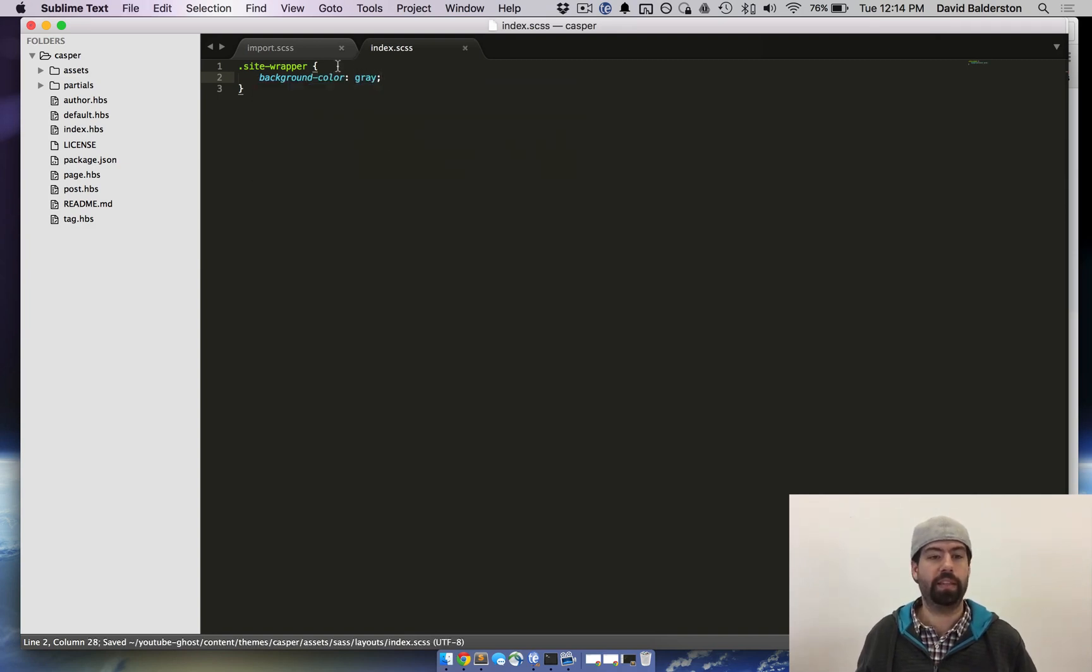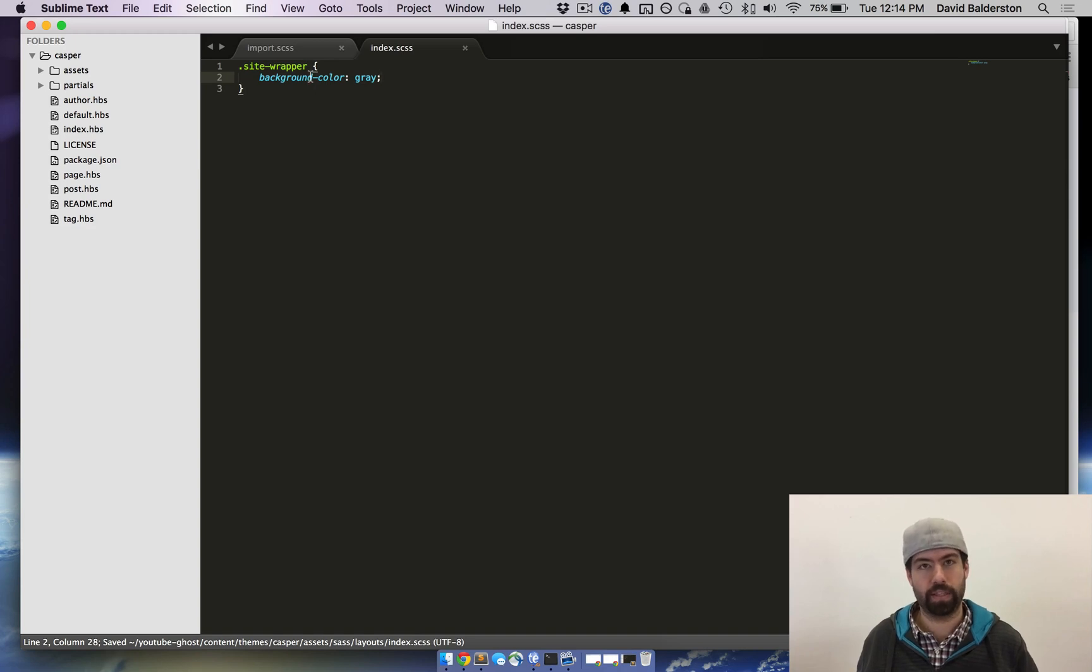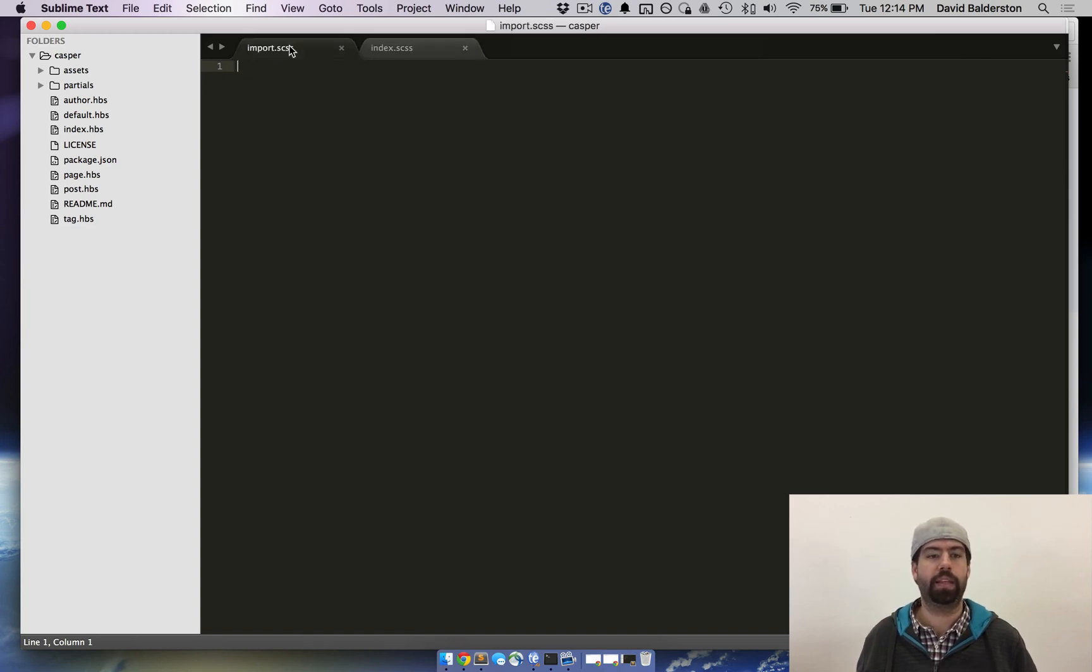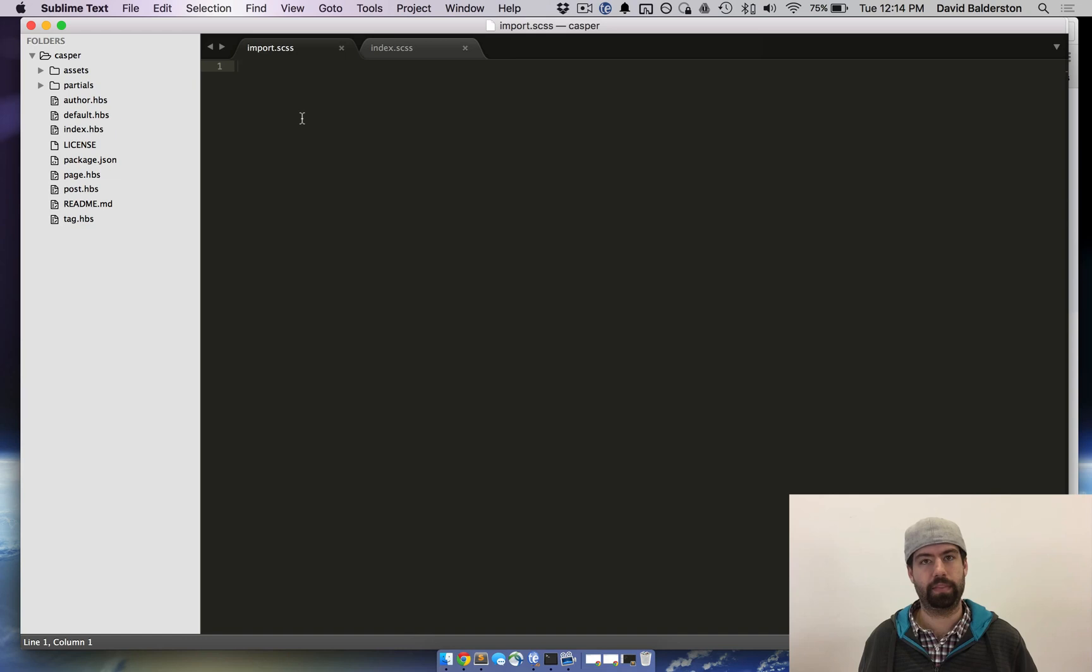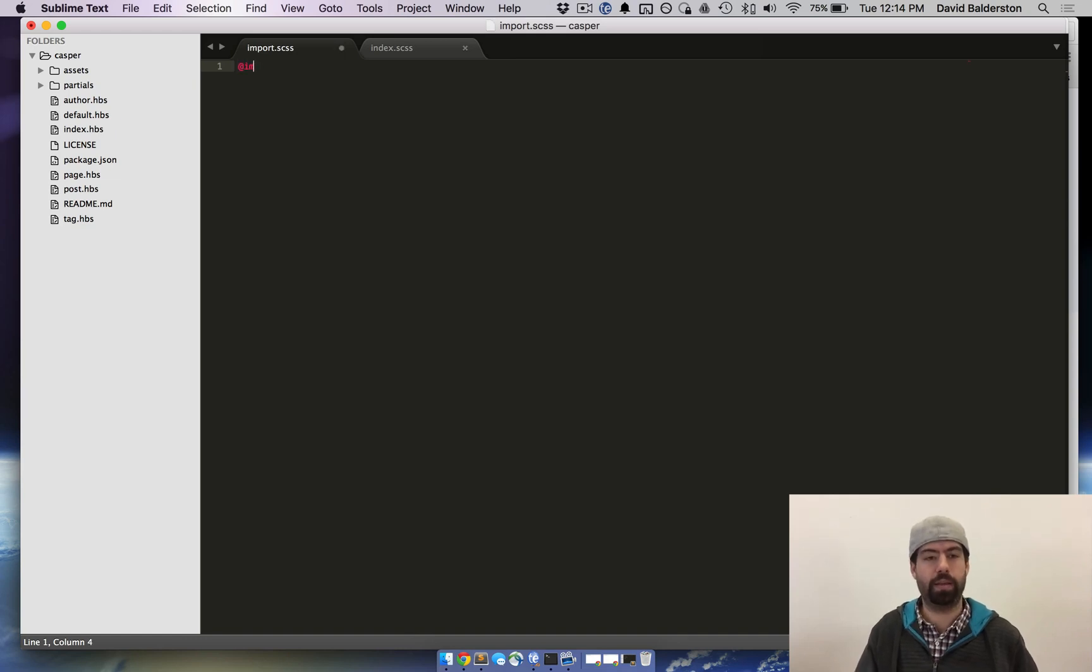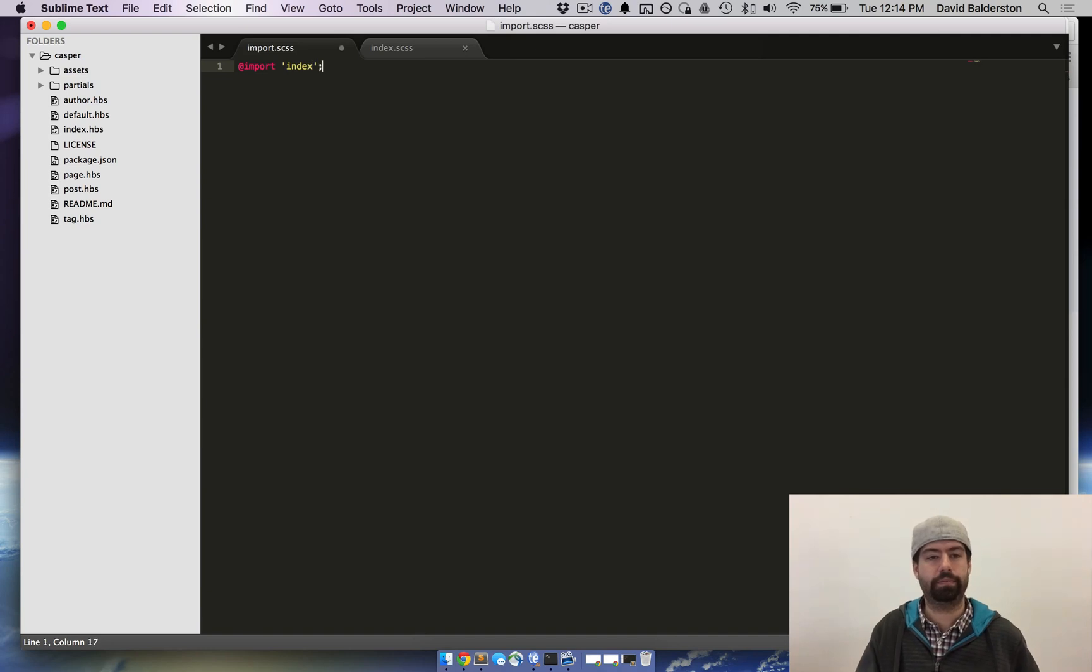So now that we've made this, and obviously you'll have a lot more changes than this, in the import file we need to import this index SASS file we made. So do @import and then index and that's it.